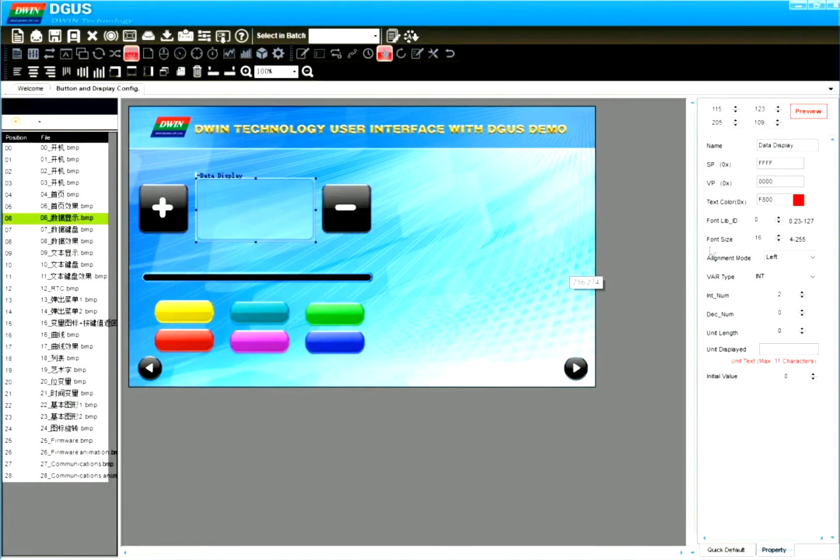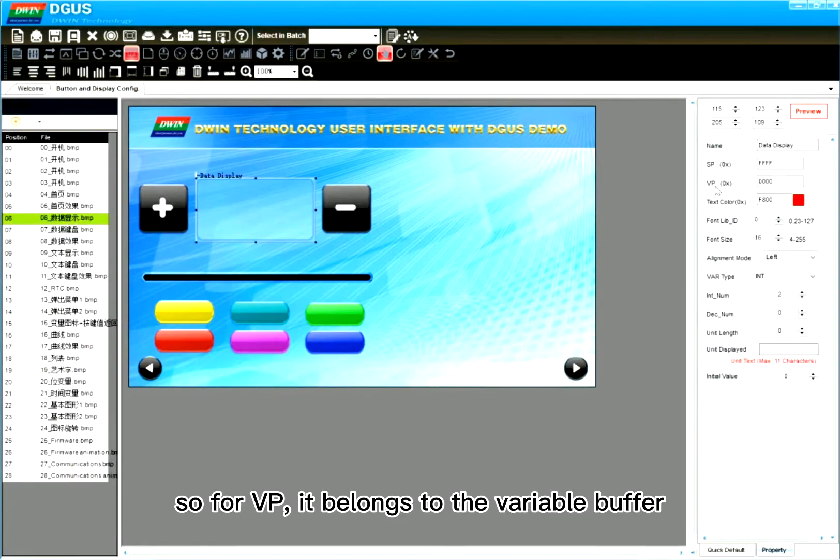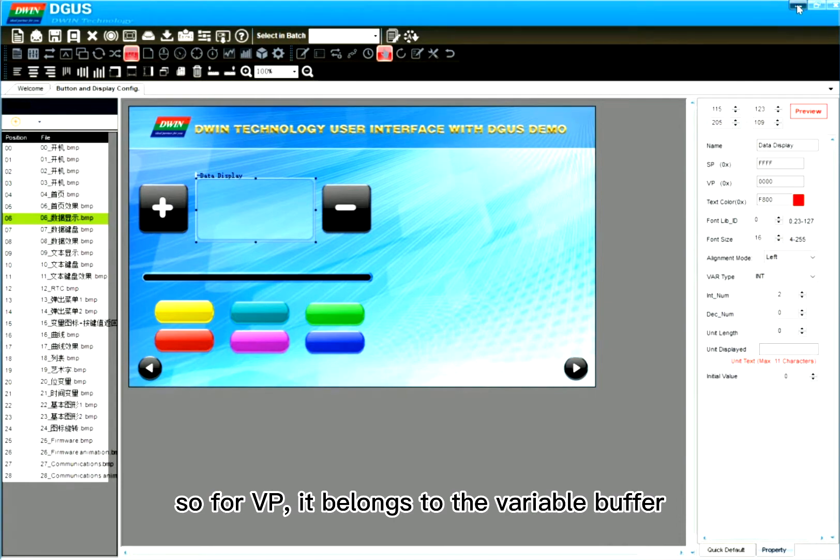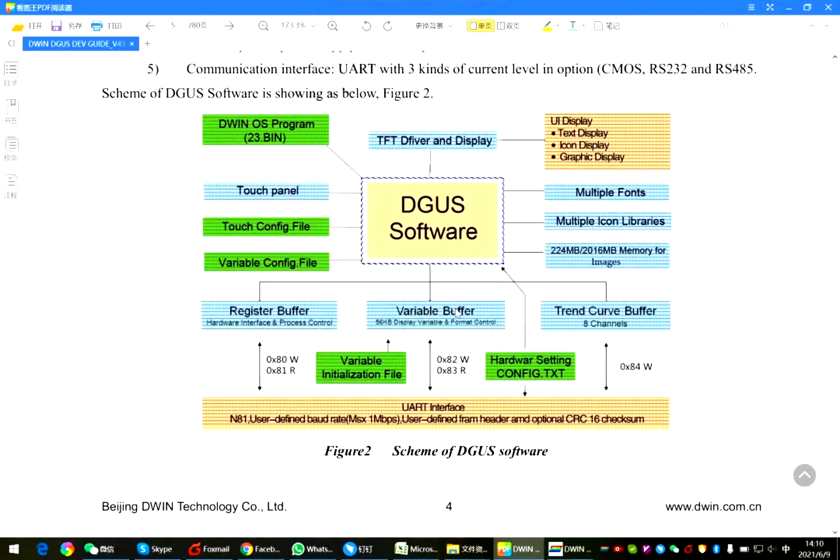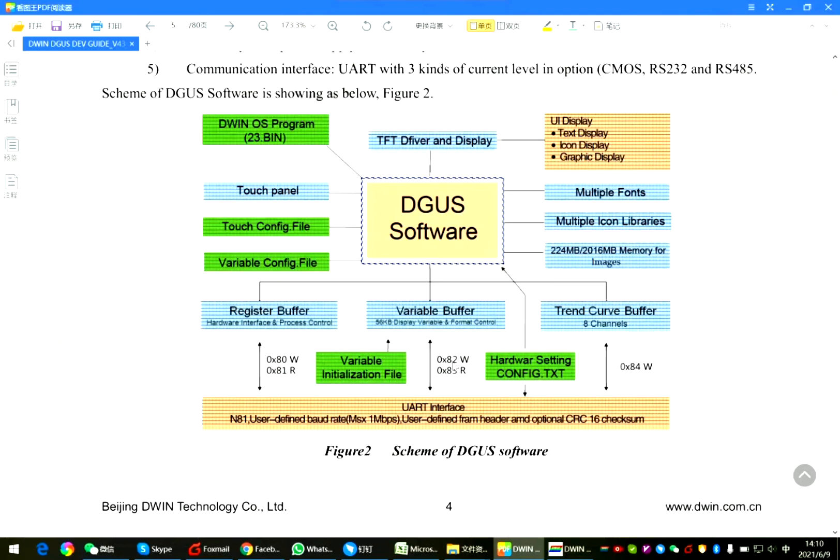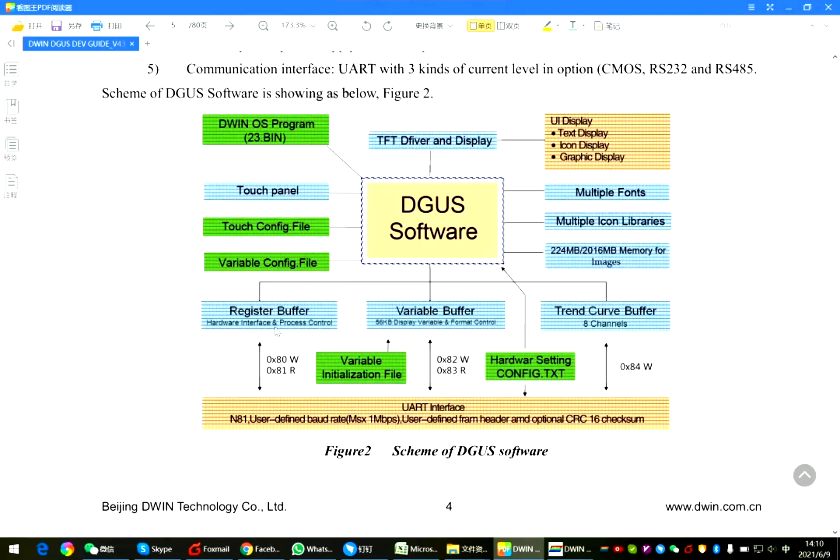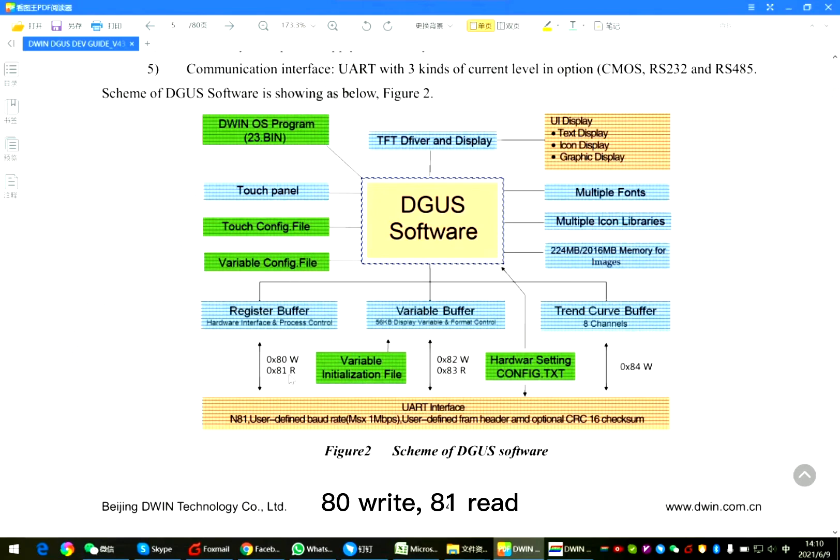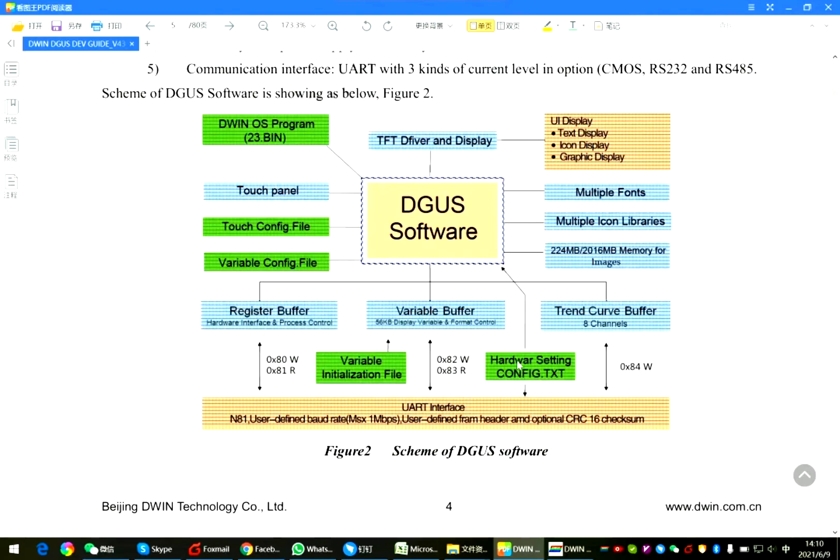So for VP, it belongs to the variable buffer. 82 means write, 83 means read. For the register is the definition. Hardware interface. 80 write, 81 read. Also for the curve, you share 84.